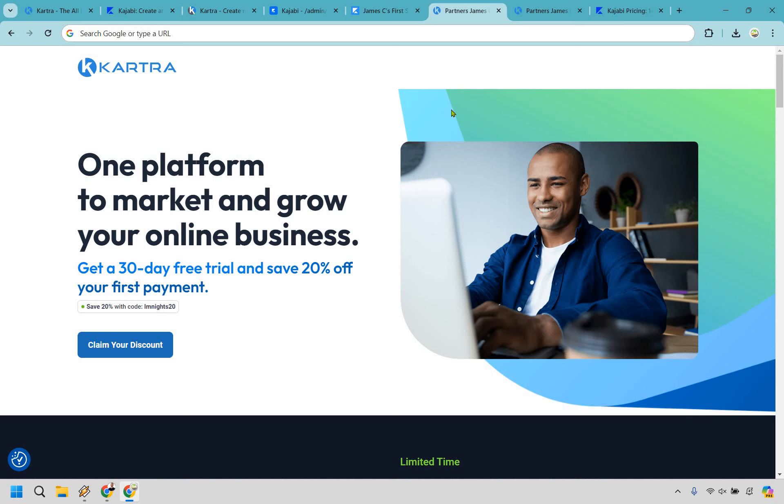So that's my comparison when it comes to Kartra versus Kajabi. Don't get me wrong, both of these platforms are fantastic, especially when it comes to courses and scaling and building an online business. But Kartra definitely has the edge there. My name is James. Thank you so much for watching and I will see you in my next video.